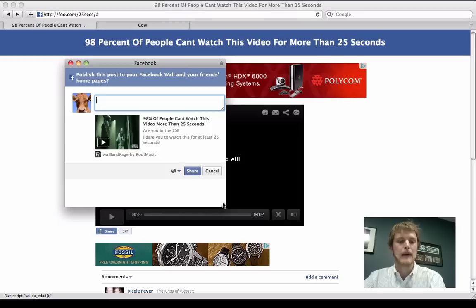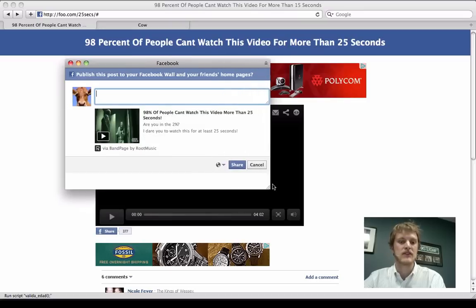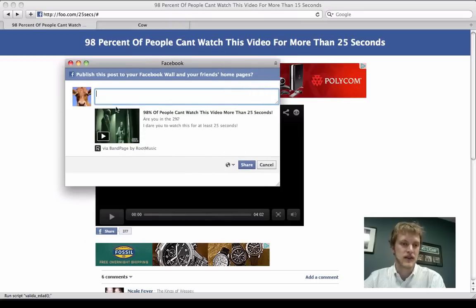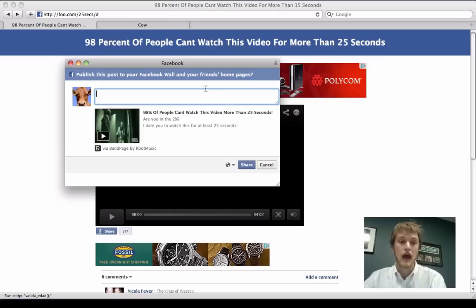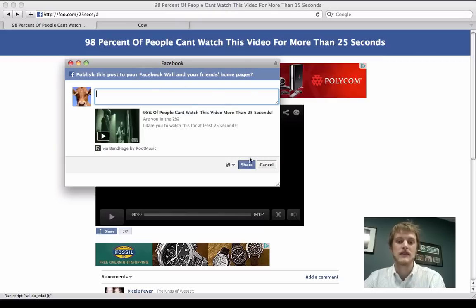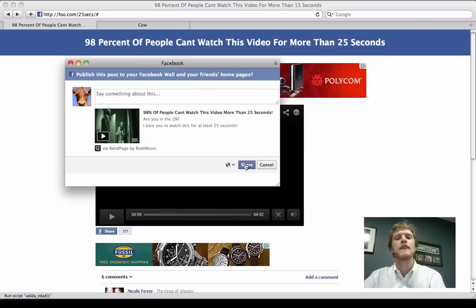And it pops up a Facebook share dialog. So you can see Cow's profile picture here. This is Facebook. This is one way that you share things legitimately on Facebook. And Cow knows that it's going to post to his wall and all of his friends' homepages. And he says, yeah, that's okay. I want to share this because I have to see the video.